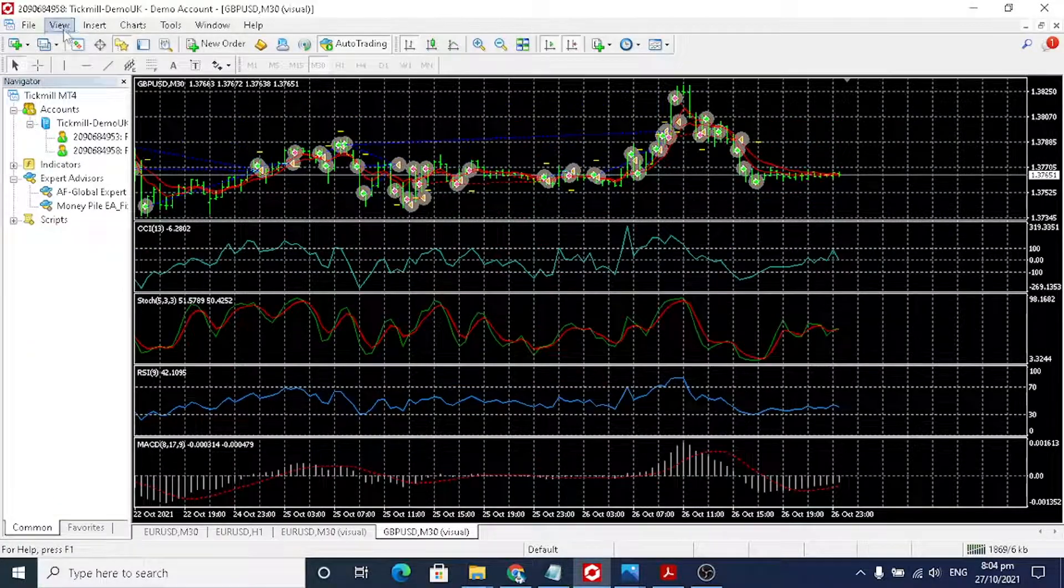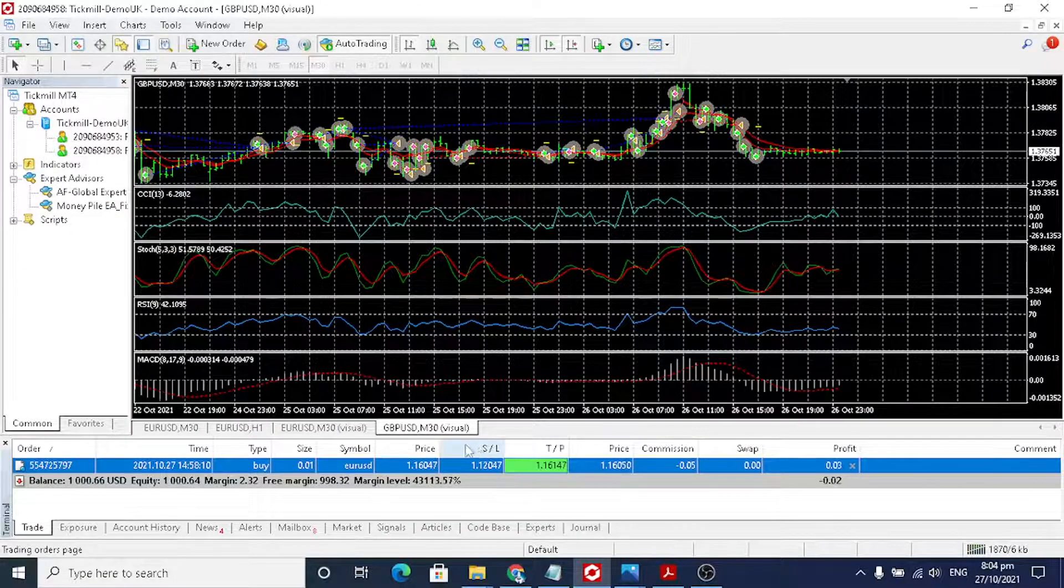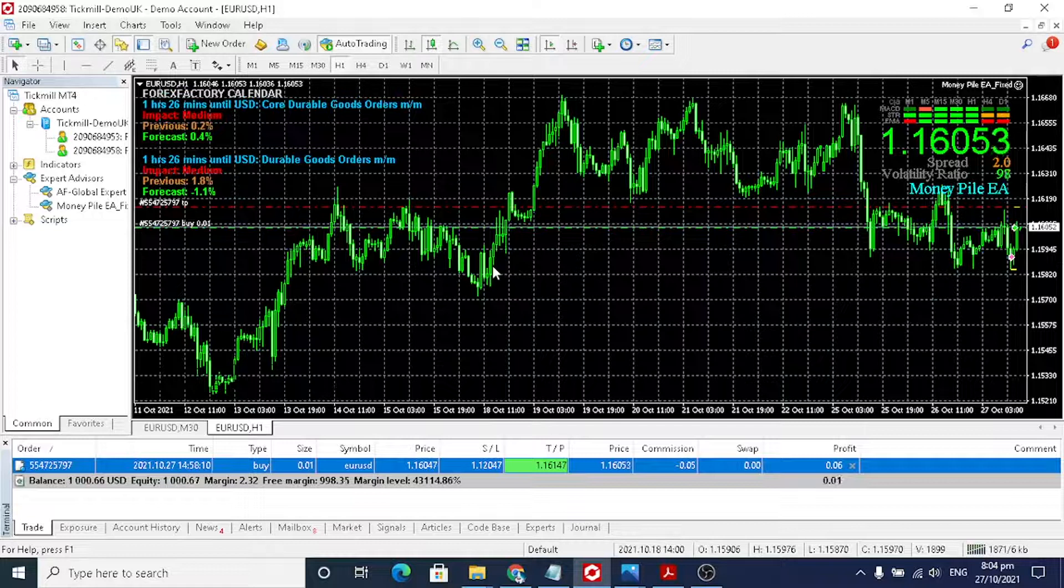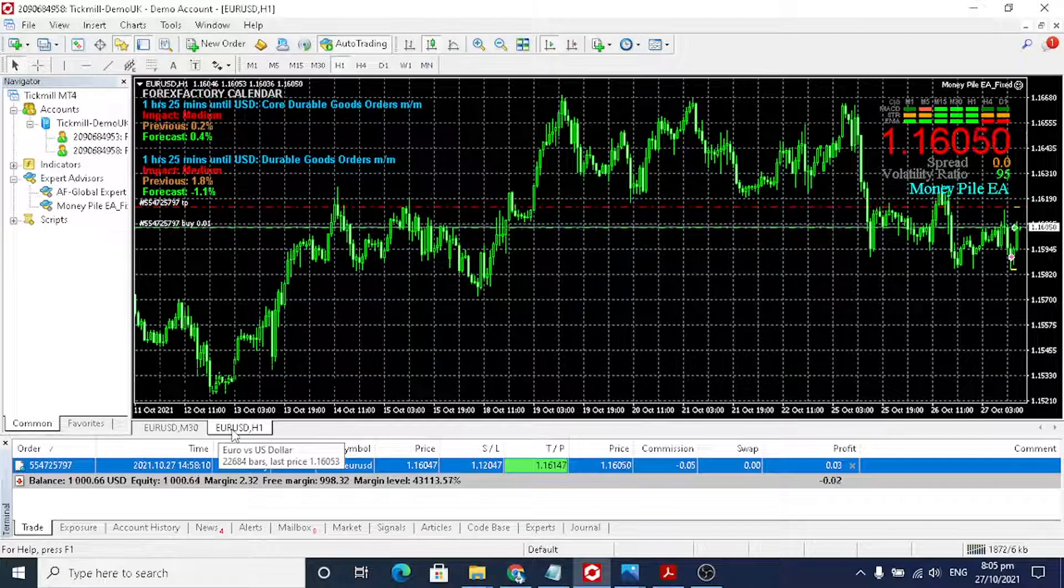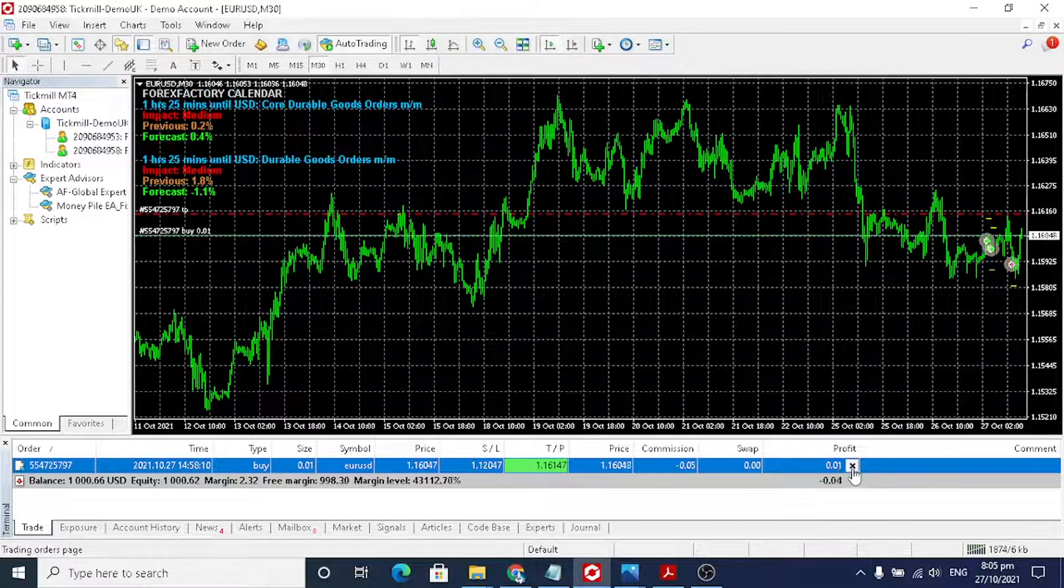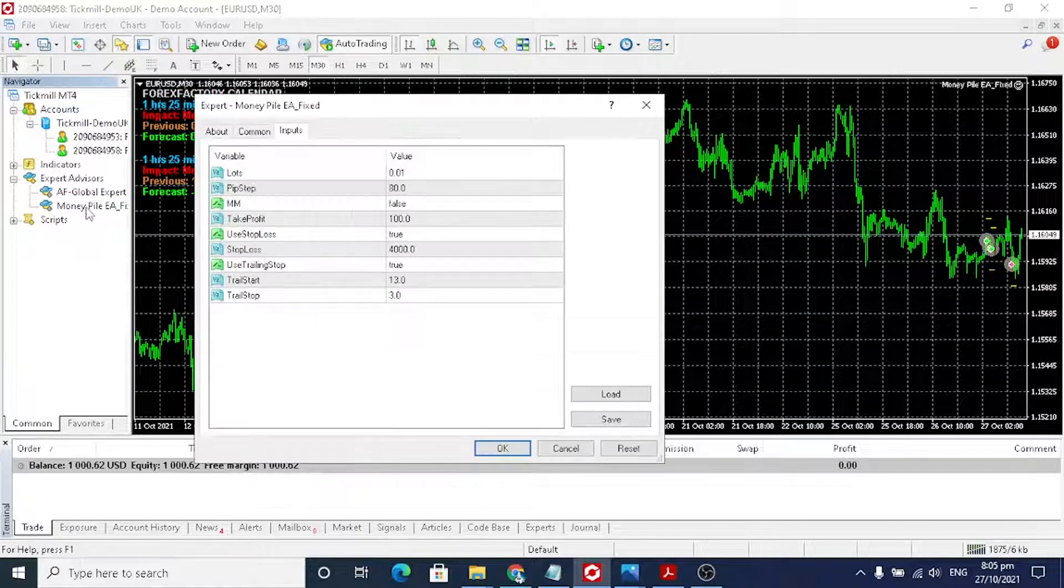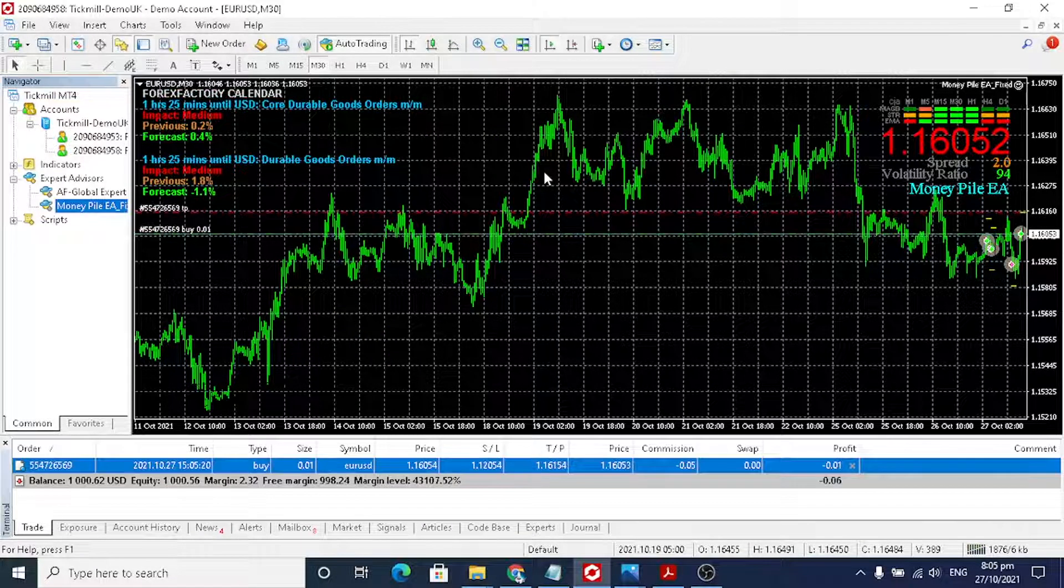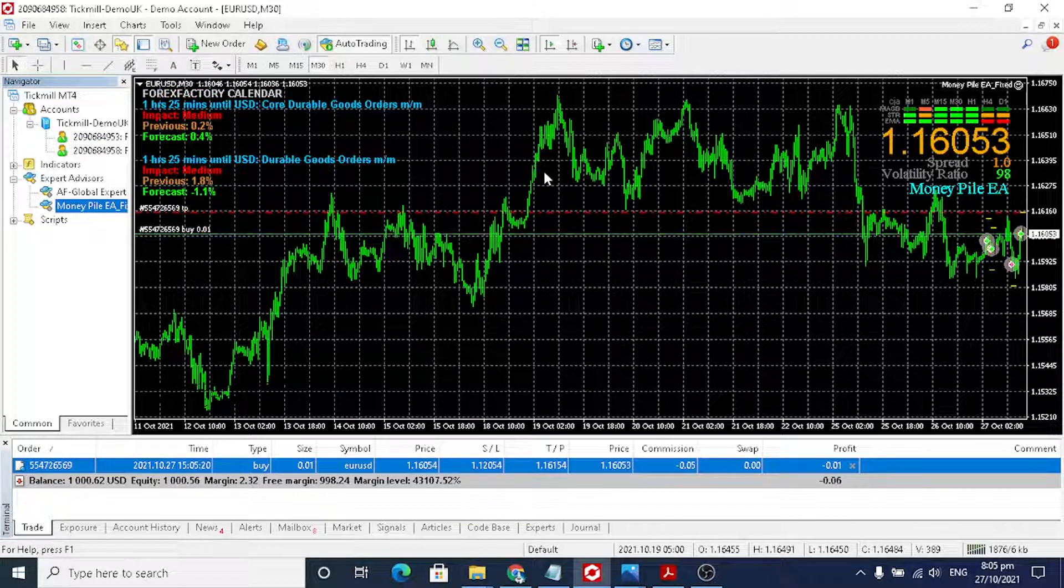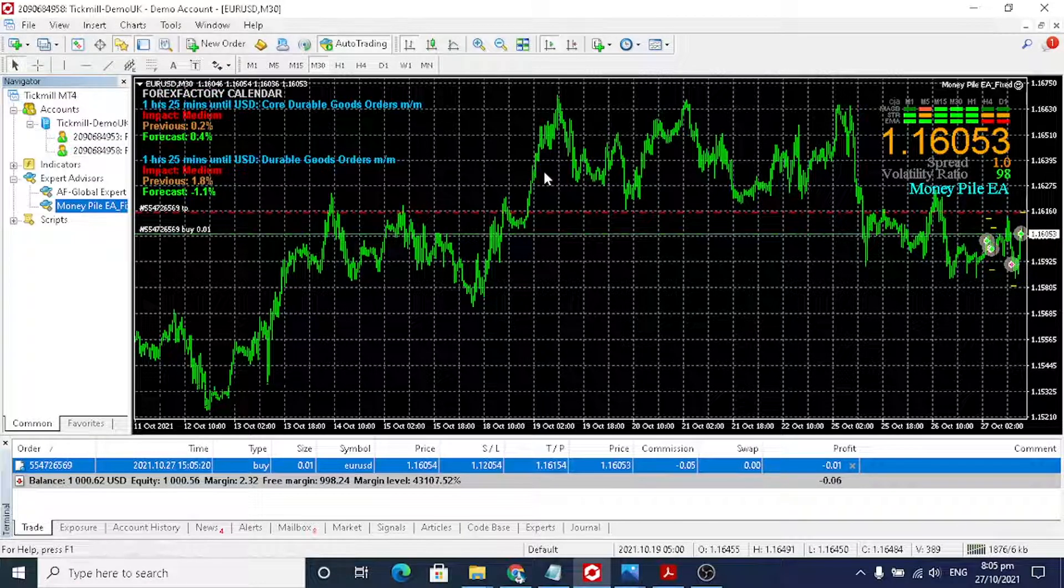That's how you test the robot. This one I'm using H1, but you should use M30. Let's try again. That's all guys. Again, you can get the robot from the link in the description below. That's all. Happy trading. Thank you.